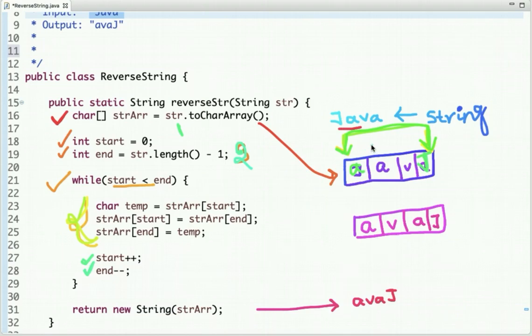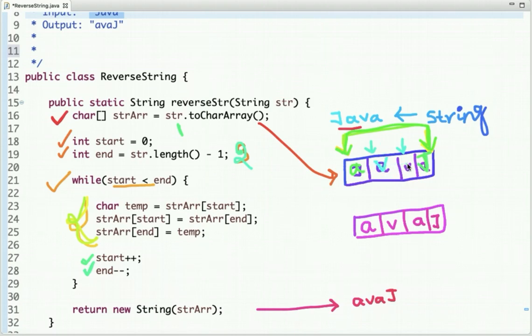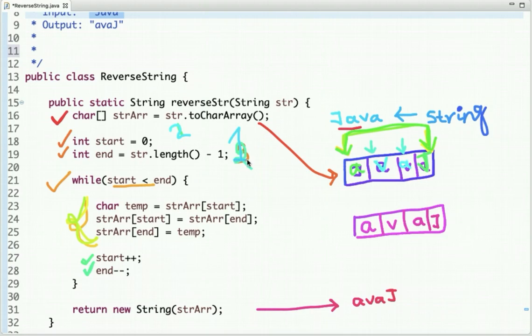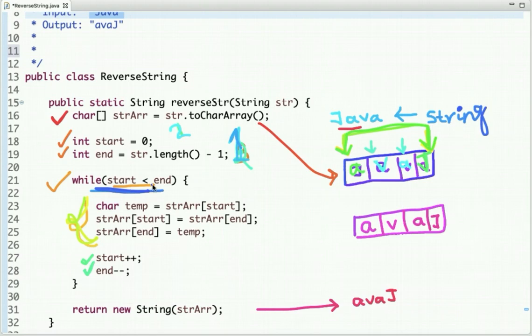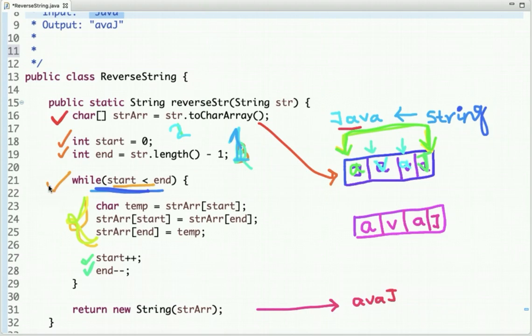Start will point at this index and end will point at this index. Then again we move V here and A here. After this step, the value of start is 2 and the value of end is 1. The loop runs while start is less than end, but now start is 2 and end is 1, so we came out of this loop.